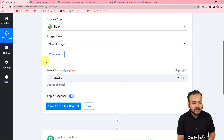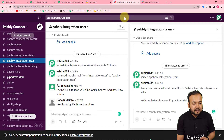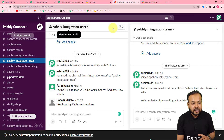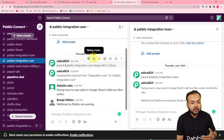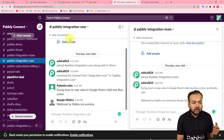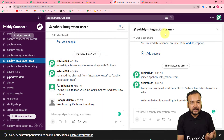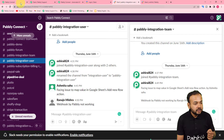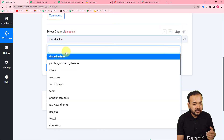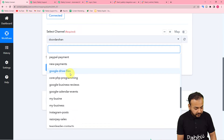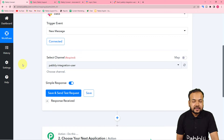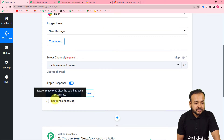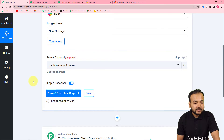We are now connected with Slack. It's asking to select the channel. I have two channels: 'Pabbly Integration User' and 'Pabbly Integration Team.' In the Pabbly Integration User channel I'm receiving inputs from my community, clients, and leads, and I want to send those inputs to my team on the Pabbly Integration Team channel. So I'm selecting the Pabbly Integration User channel from the list. After selecting the channel, you'll see the 'Save and Send Test Request' button.